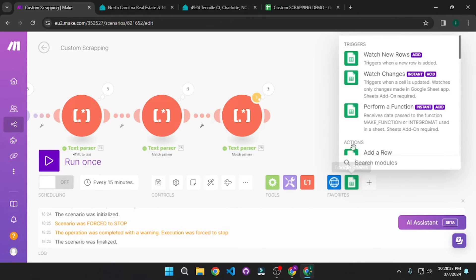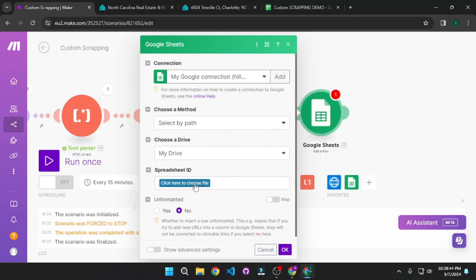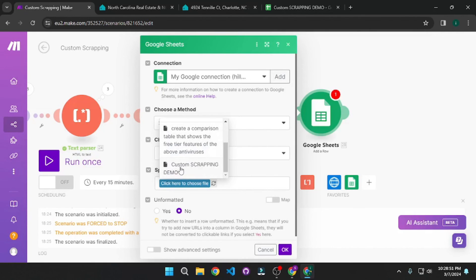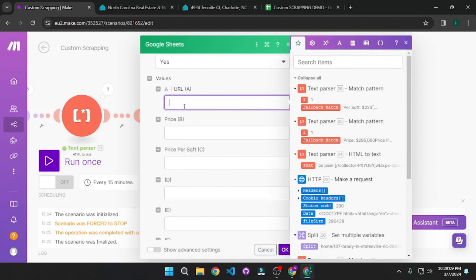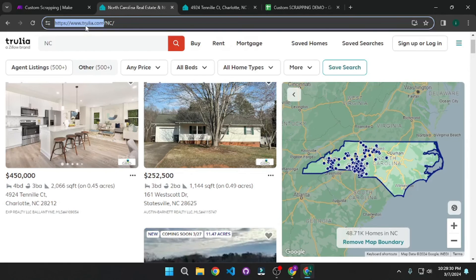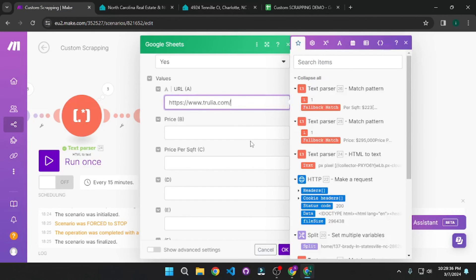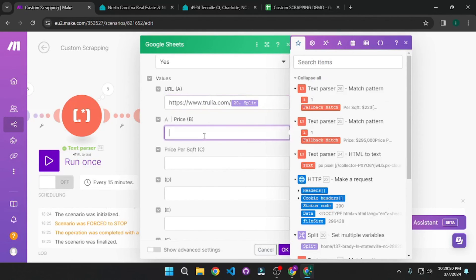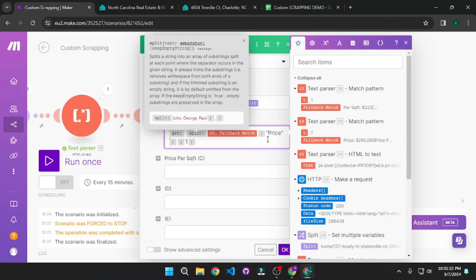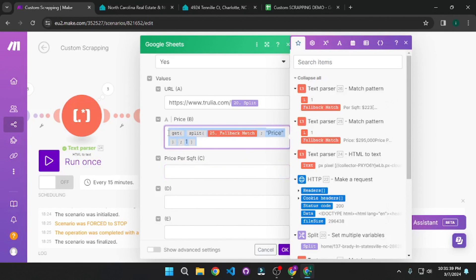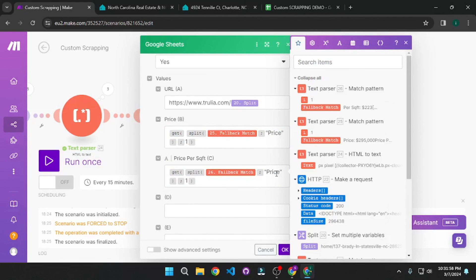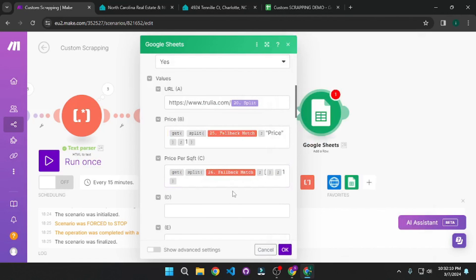I'm going to add a Google Sheet module and connect it. I'll choose the Custom Scraping Demo spreadsheet and Sheet One. Then I'll select the columns to populate: the URL column — I'll paste the base URL and concatenate the split module variable to combine the base URL with the individual listing URL. For the price, I'll set a variable that grabs the price and splits it at that price tag. Then I'll add another variable for the price per square feet, copying the same approach but splitting by the square bracket. With that, click OK.